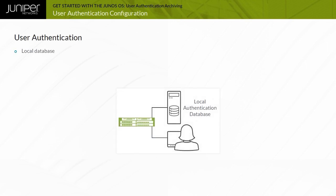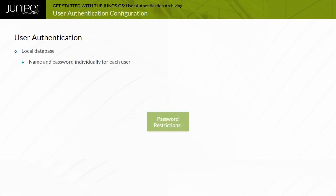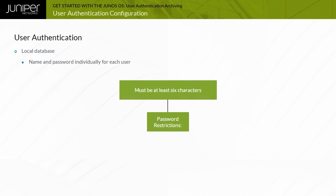With local password authentication, you can configure usernames and passwords individually for each user to log into a device running the Junos OS. Junos OS enforces password restrictions, such as the password must be at least six characters.